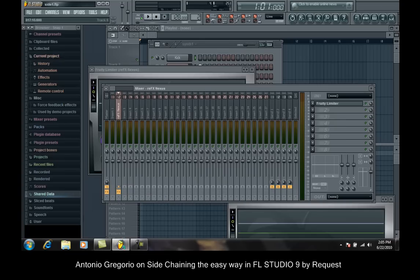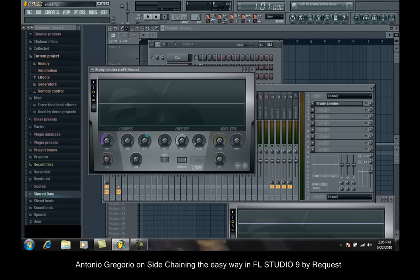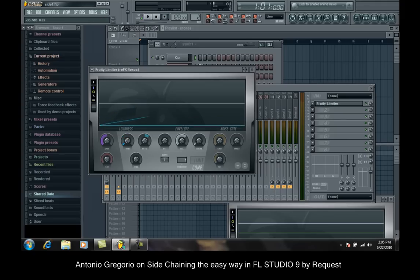Select the synth track. Open up a Fruity Limiter instead of the peak master thing. Select your threshold all the way down — well, you can leave it a little bit up, but I like it all the way down. And select your ratio however you'd like.